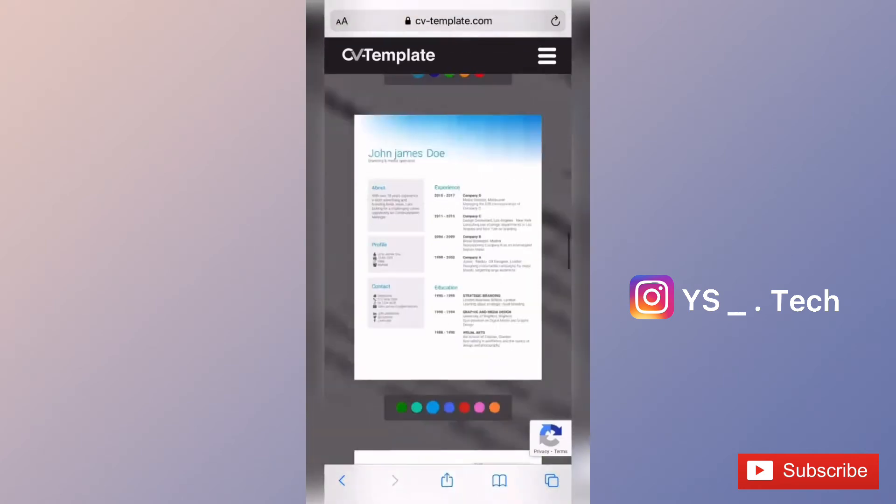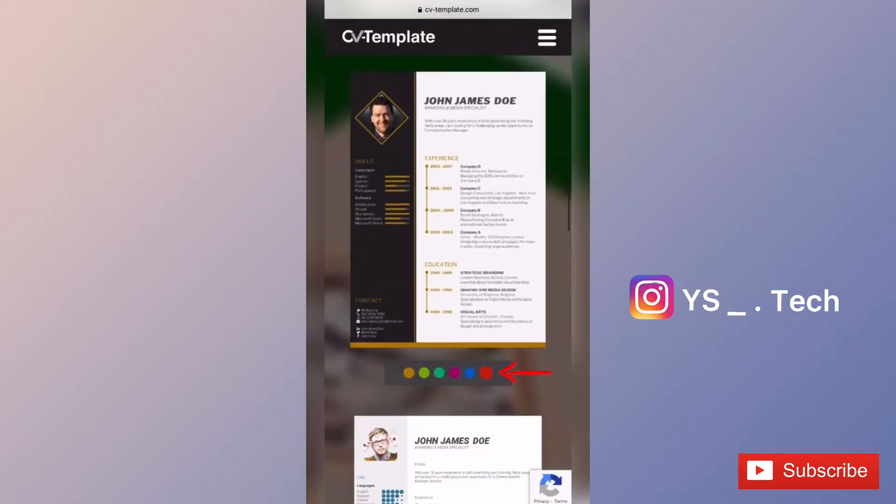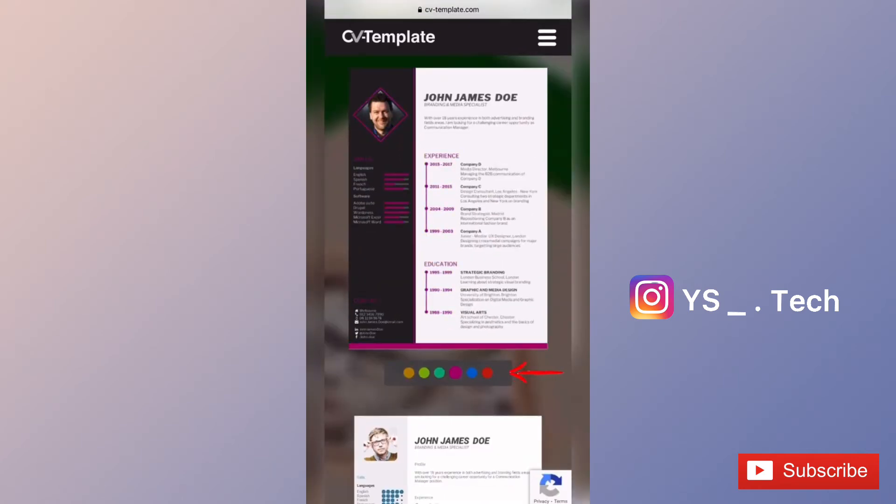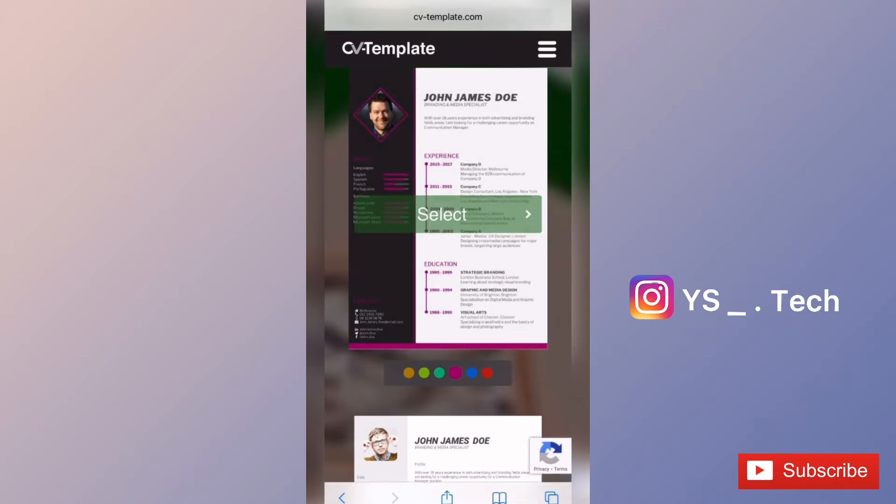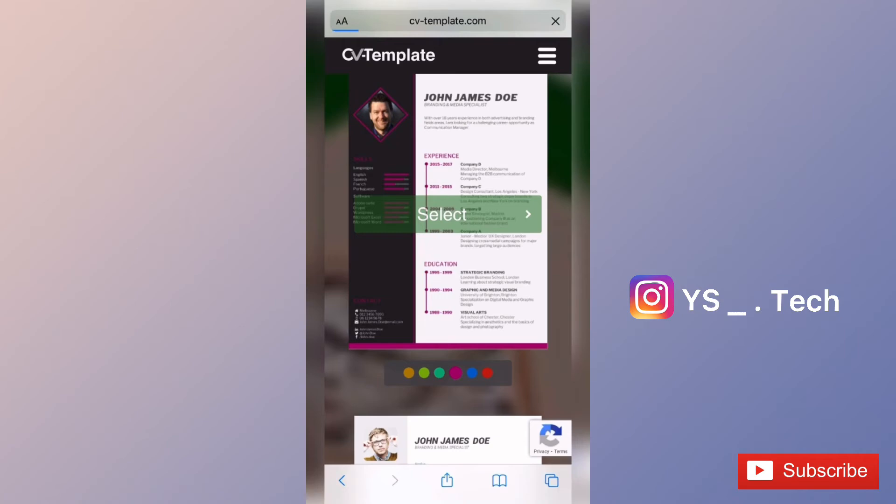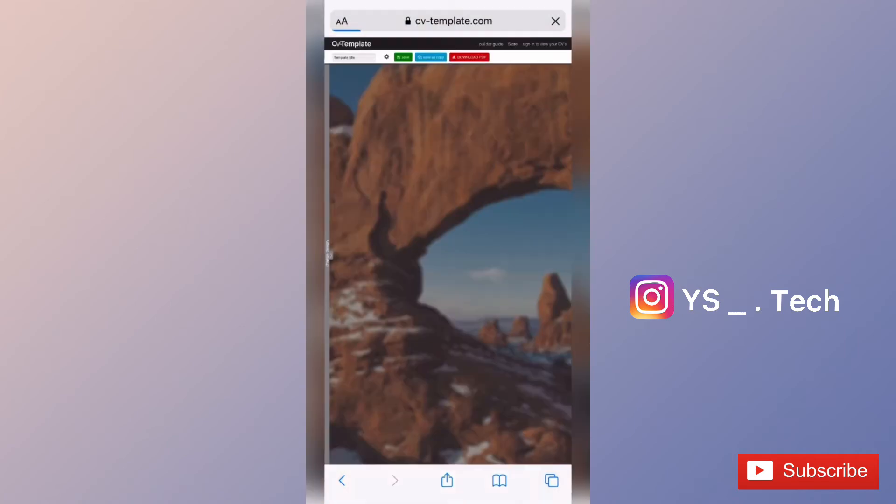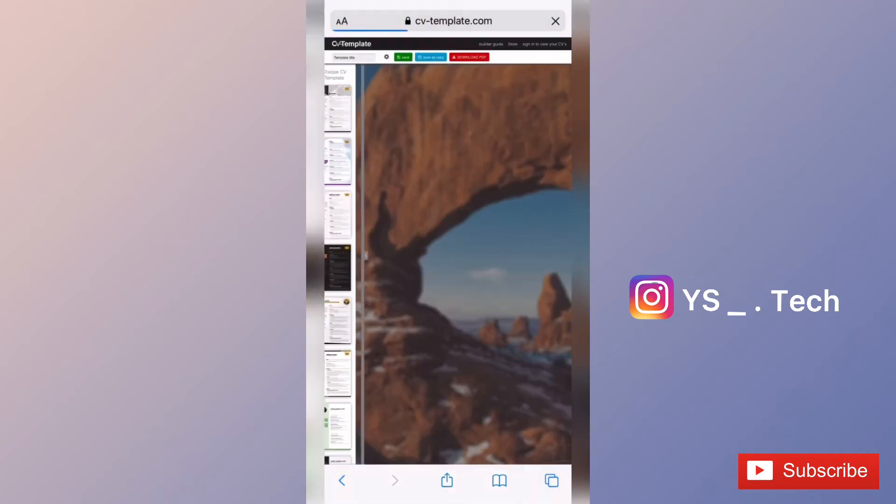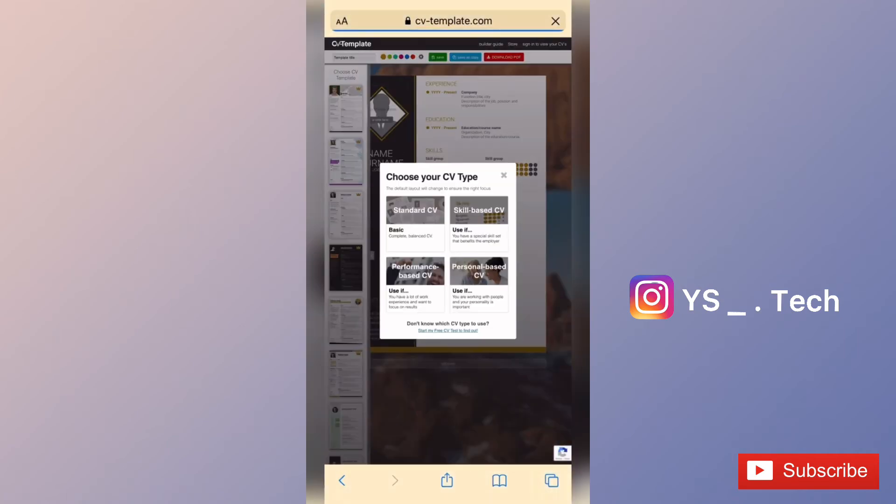You can see beautiful quality designs. Select a template from the options. You can view the same type of CV templates available.